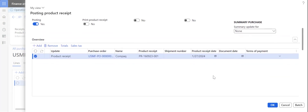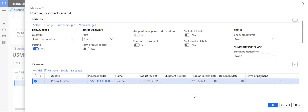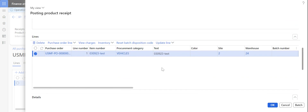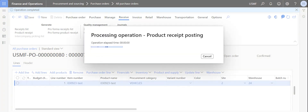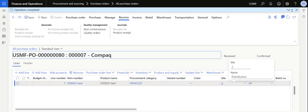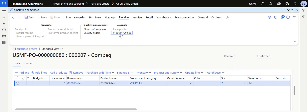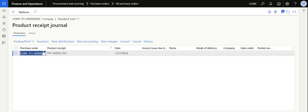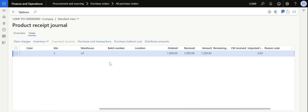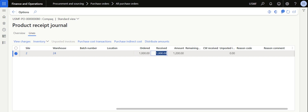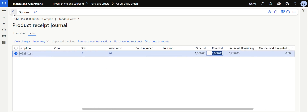Once the batch number is generated and the item is registered, and I've entered the product receipt number, I click OK. This completes the GRN in the system, meaning we have physically received the material into warehouse 24. We can view the receipts posted in the Journal section — going to the lines, we can see 1000 ordered and 1000 received.